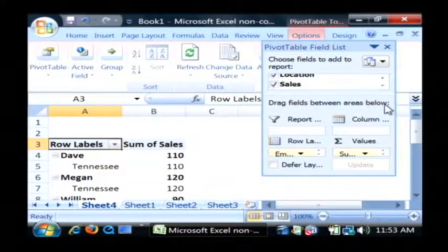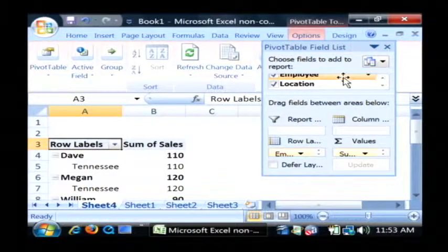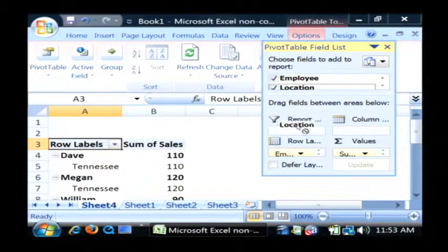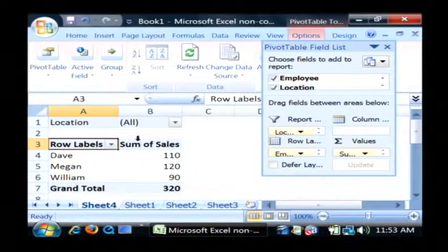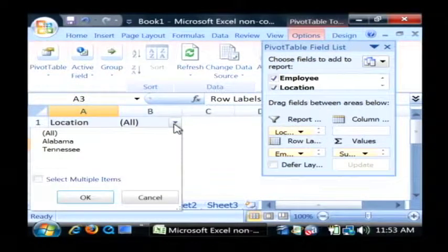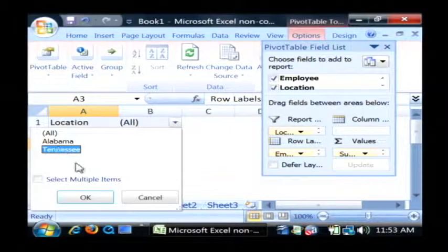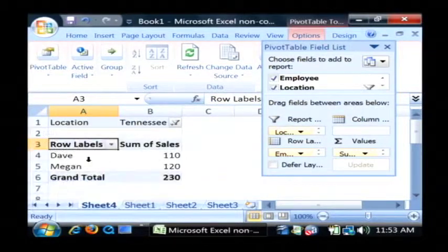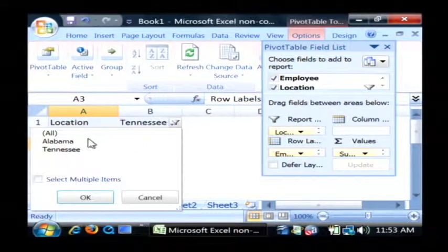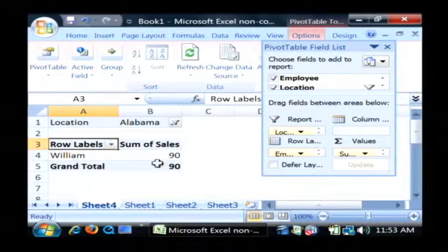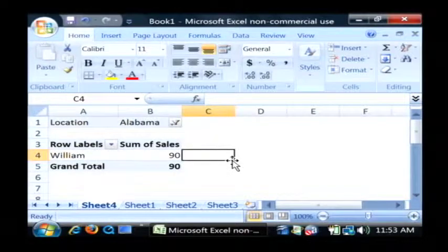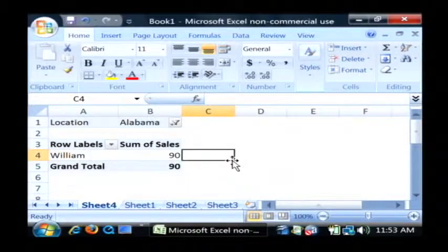Now let's say we wanted a report based upon location. Just drag your location field down into the report area, and as you can see, we can now change our location to say Tennessee, and that'll show you all of our Tennessee sales. Select Alabama, and there's all of our Alabama sales. So as you can see, spreadsheet data is very easy to work with. My name is Dave Andrews, and I've just showed you how to decide when to use a spreadsheet.